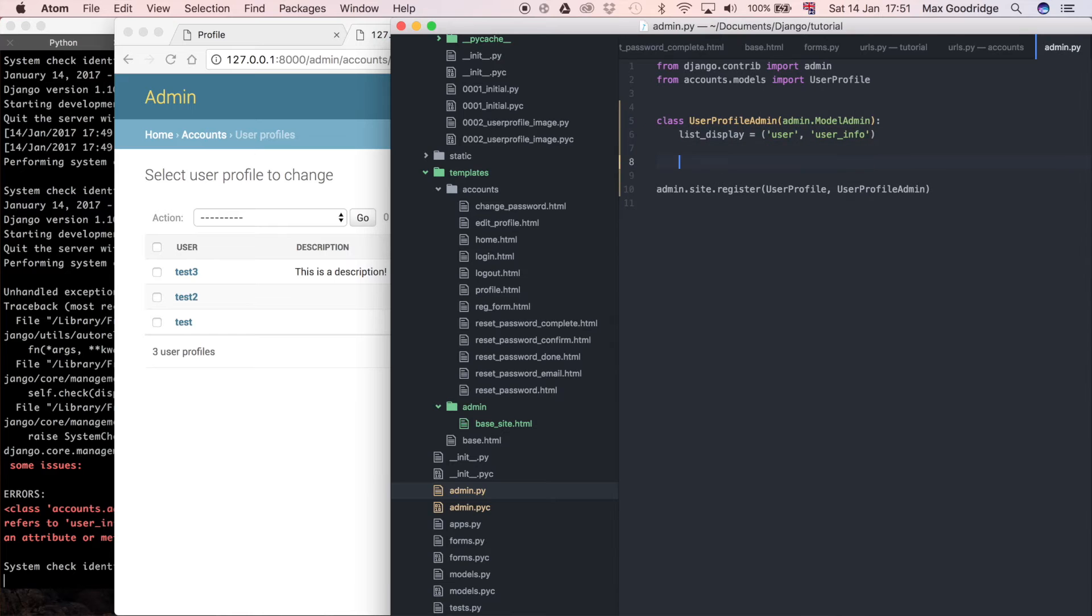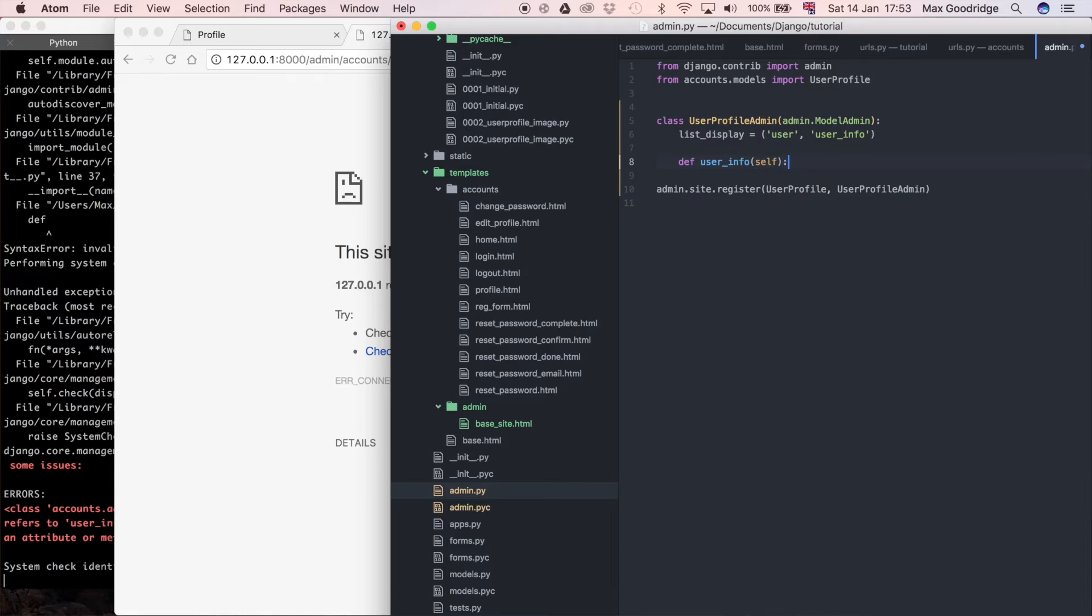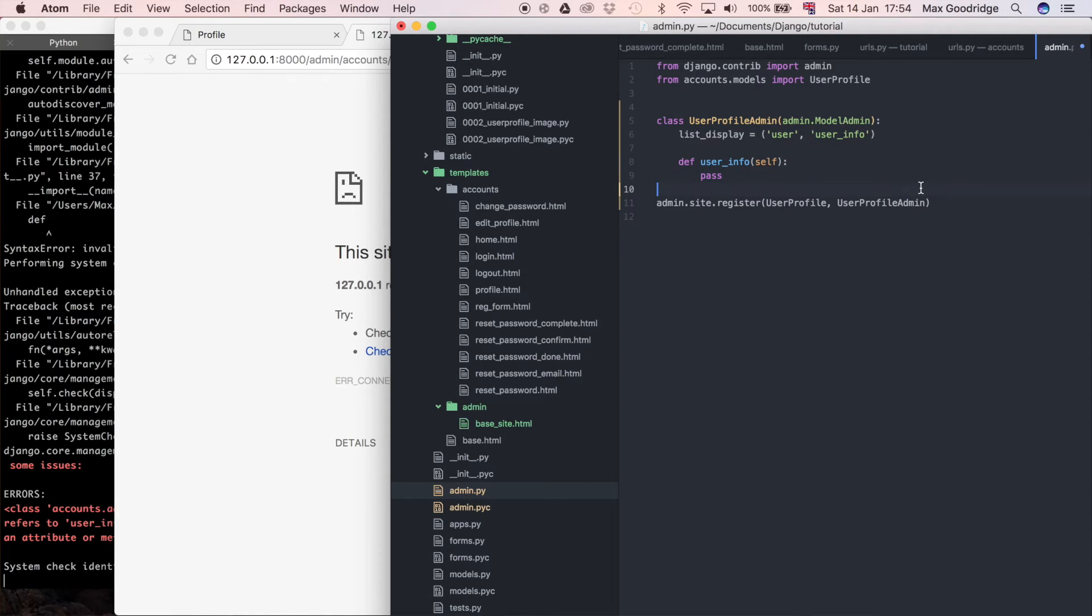I'm going to define a method and it's going to be called userinfo. It takes two parameters in this case, so it's going to take self. Self is on all methods in a class because they all have to have the ability to be able to pass objects through them. That's just an inherent property of object-oriented design. Python is an object-oriented language, so that makes sense. But then this also takes a second parameter.